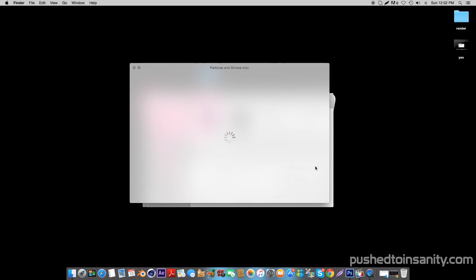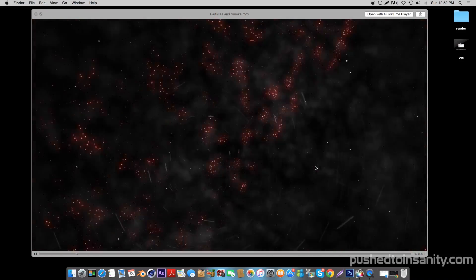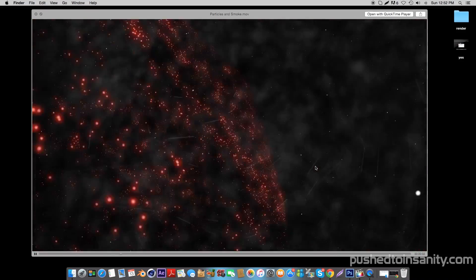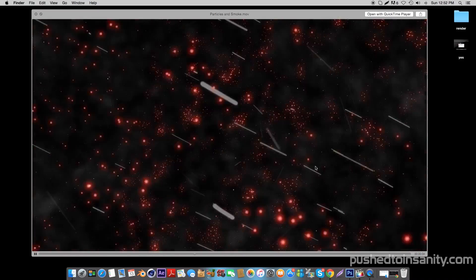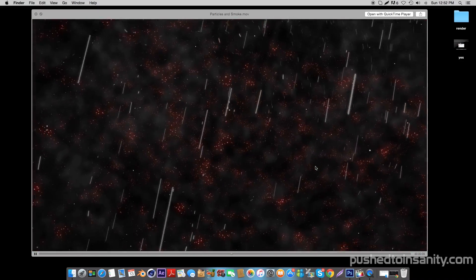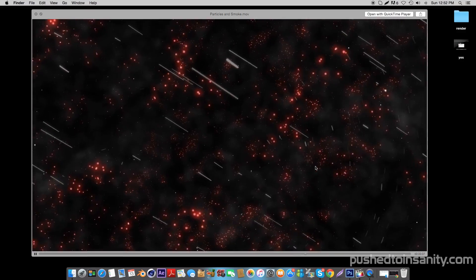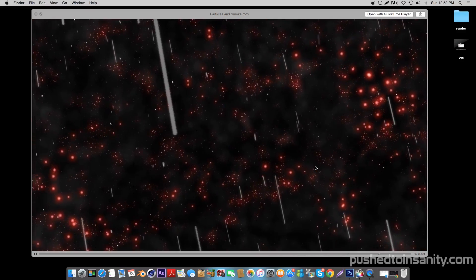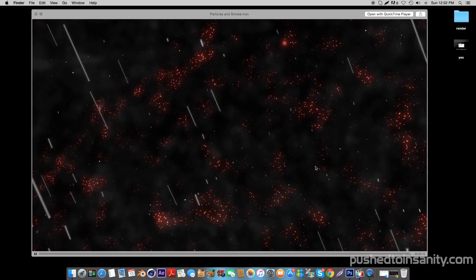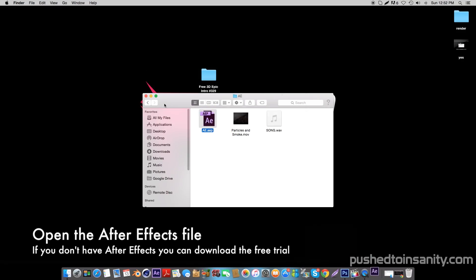Once you have finished rendering the Cinema 4D party intro, go ahead and open up the After Effects folder. In the After Effects folder, you guys are provided with the background and particle files. If you guys are missing the plugins used to create this effect, you can simply drag this onto your timeline and you will get that background effect. Now go ahead and open up the After Effects part of your intro.